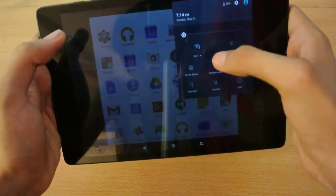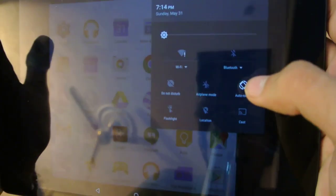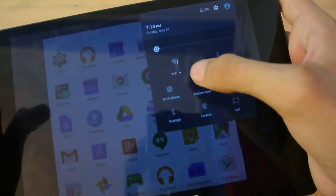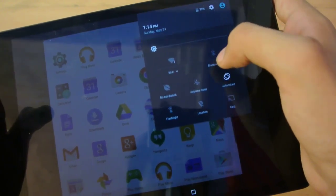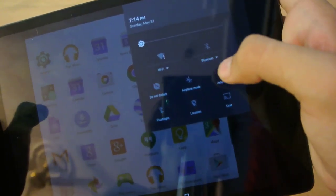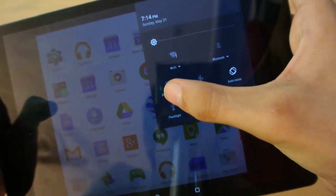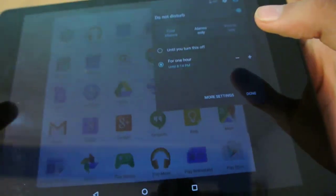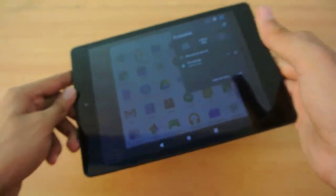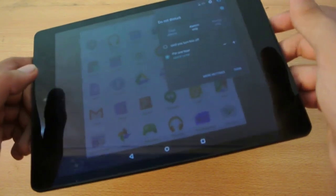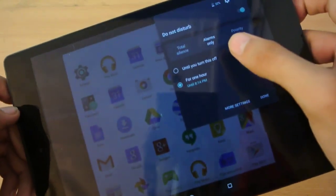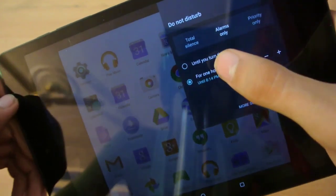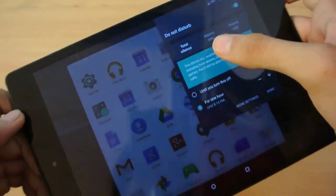This is how the notification center panel looks like - same as Android 5.1.1 with Bluetooth settings and quick toggles. We also have the Do Not Disturb mode where you can completely silence your Nexus device. You're not going to receive any notifications - you can have this total silence mode enabled, which works really fine.